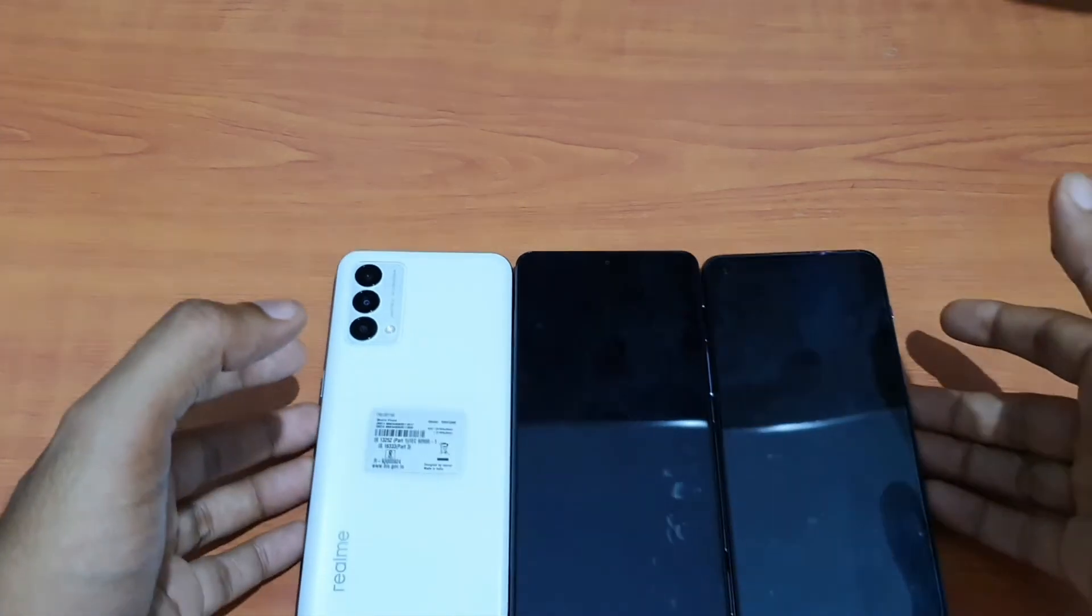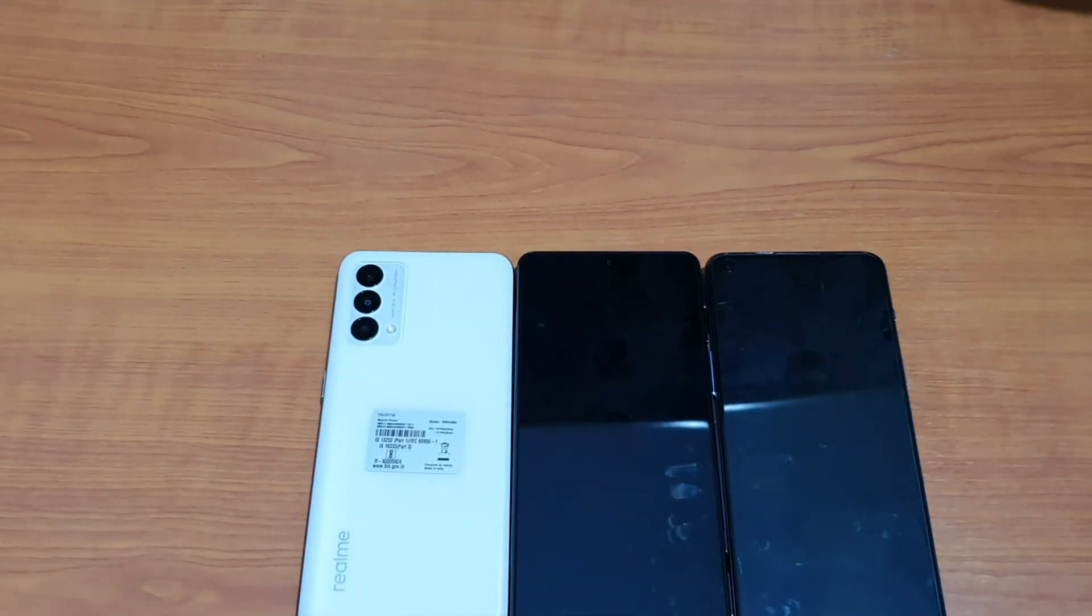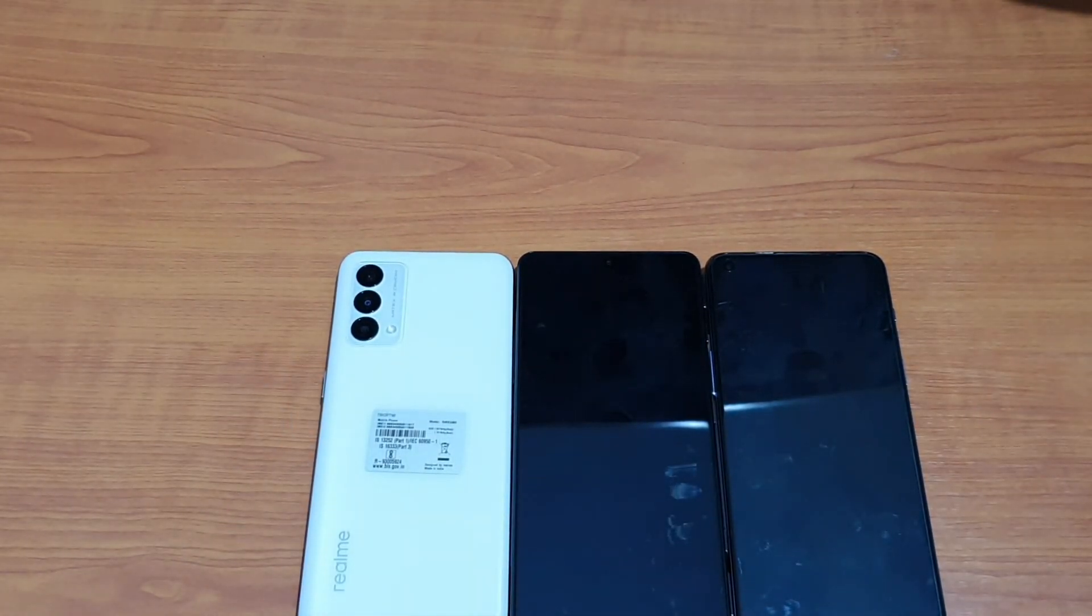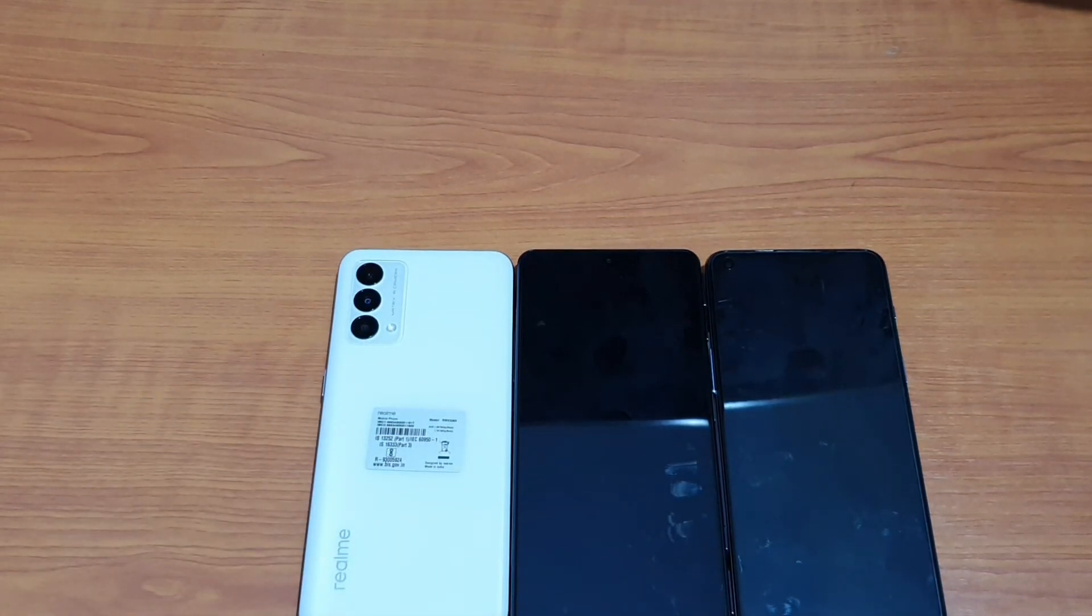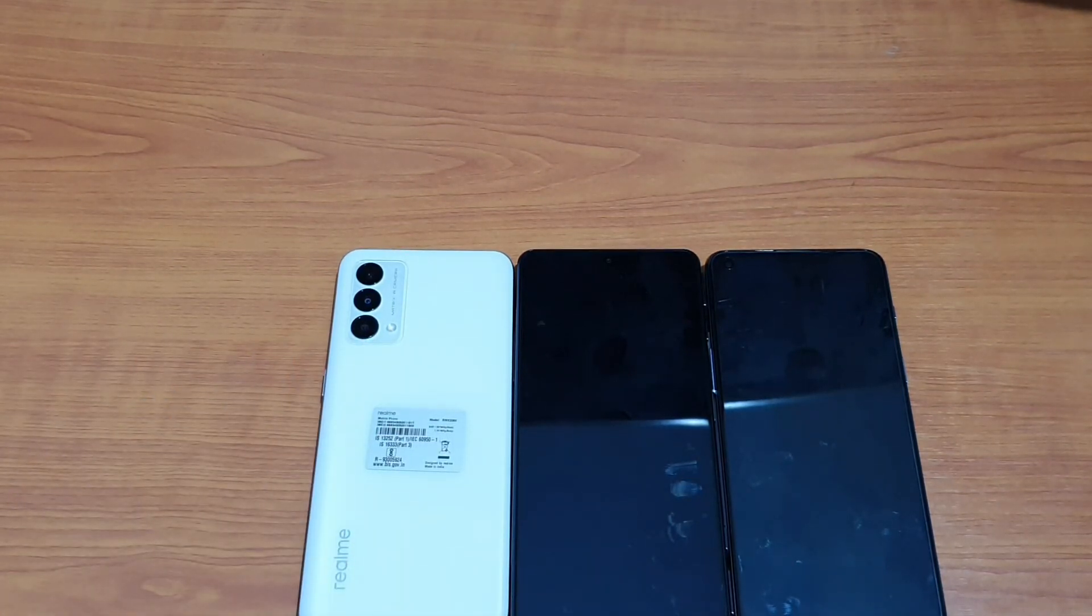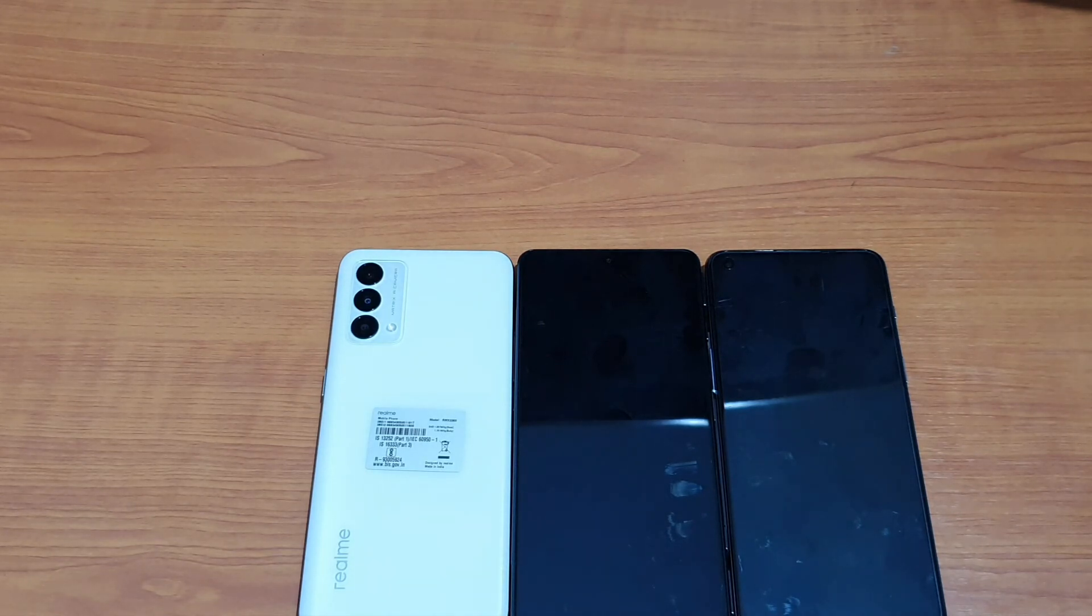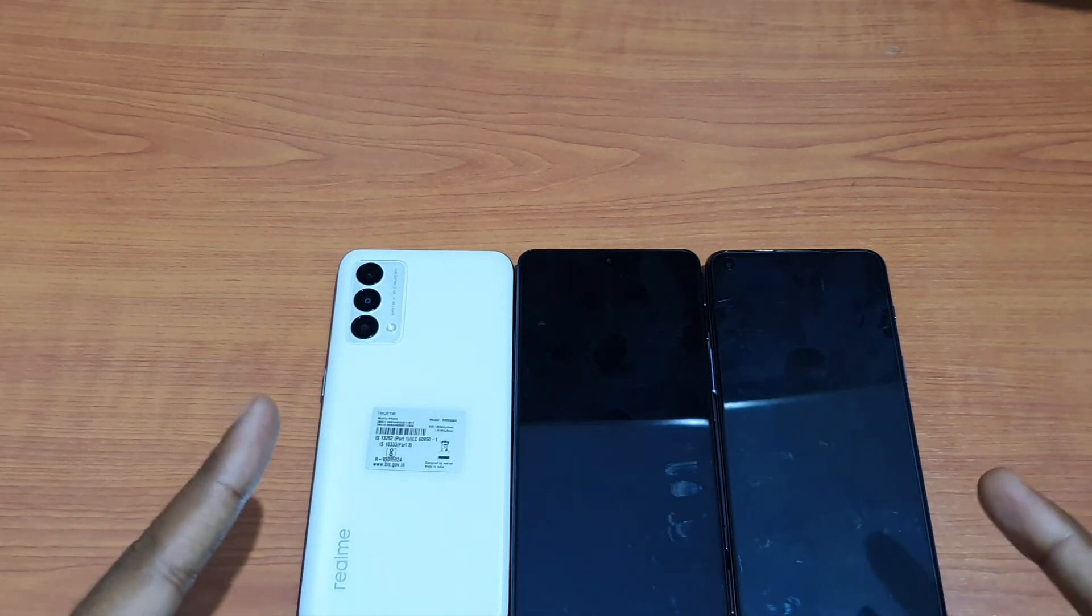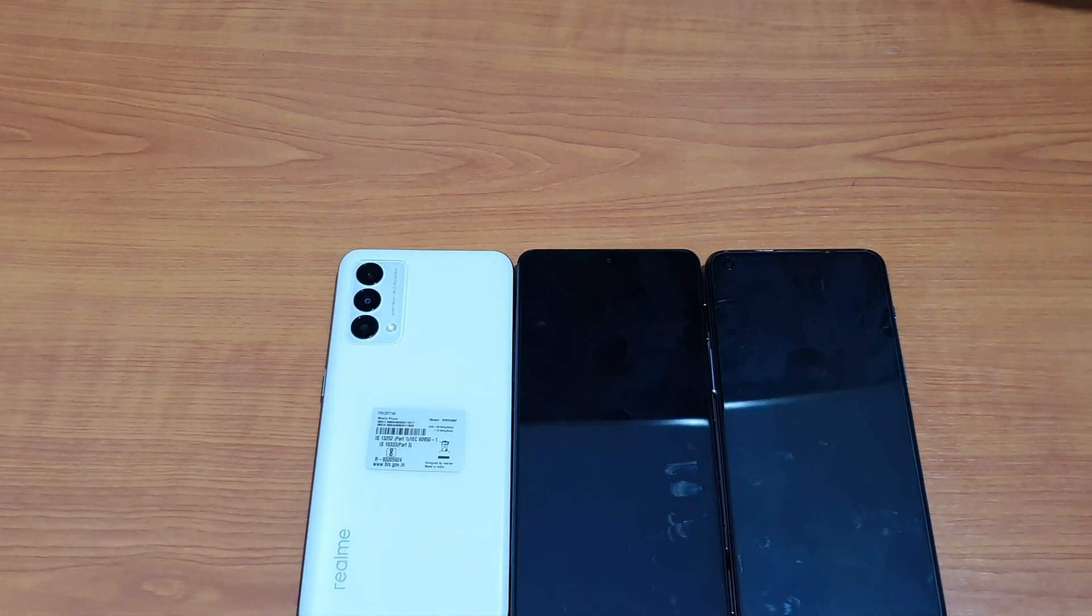If you want to watch the AnTuTu Benchmark, Geekbench, touch sampling rate, display refresh rate, and audio test, I'll drop the links in the description. Kindly check them out. Signing off, it's Phone Mania. Stay tuned and subscribe.